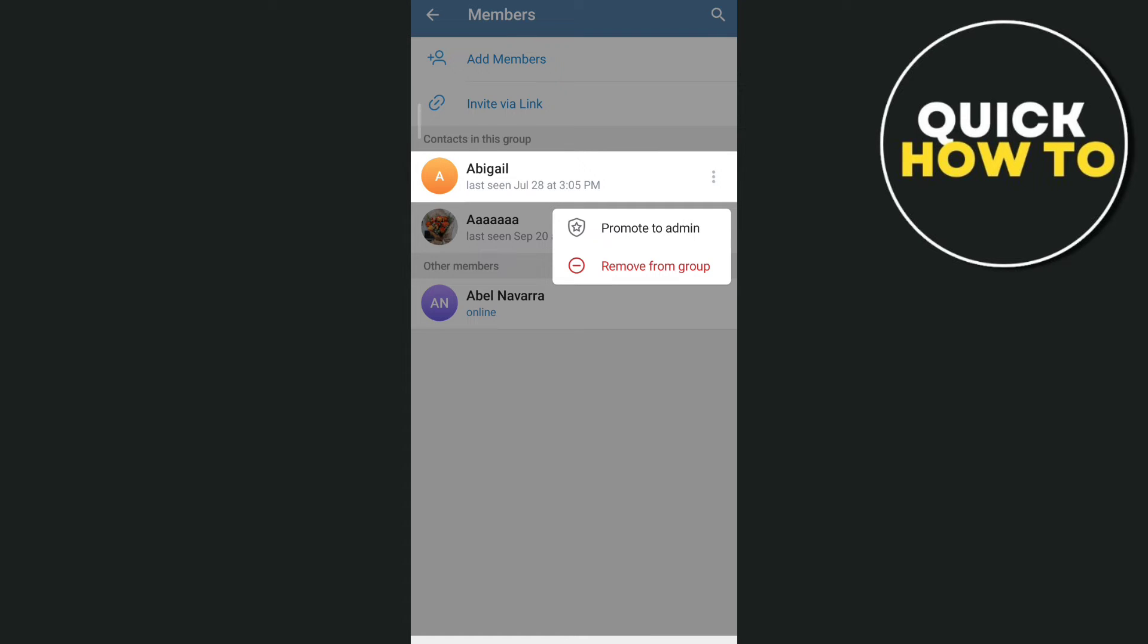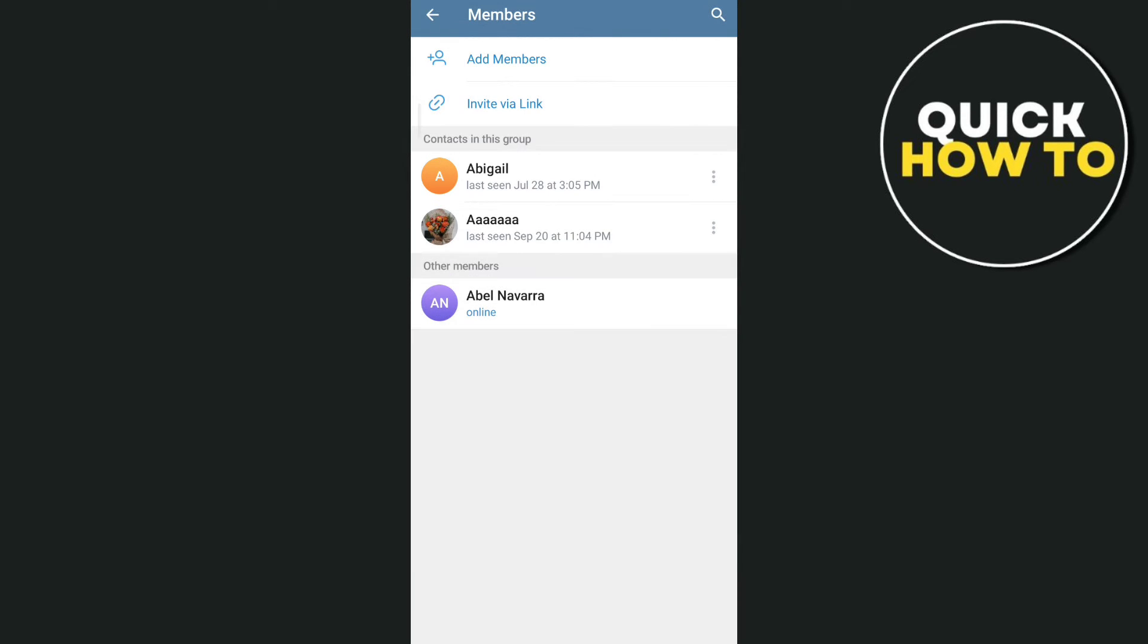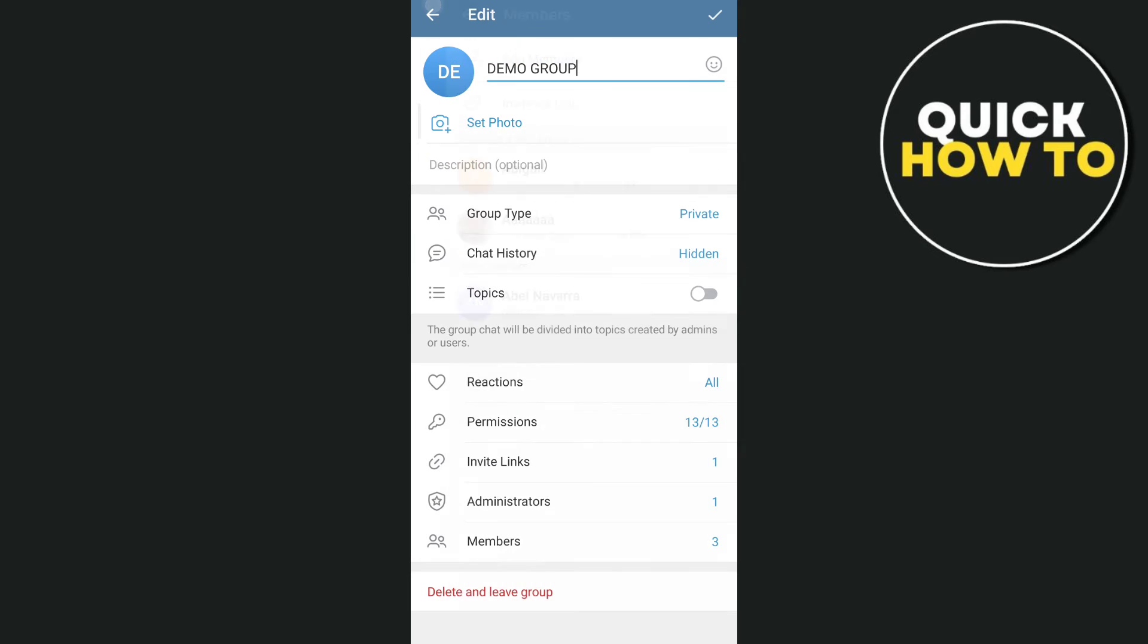So all you need to do is just tap on remove from group to totally hide them from your group chat.